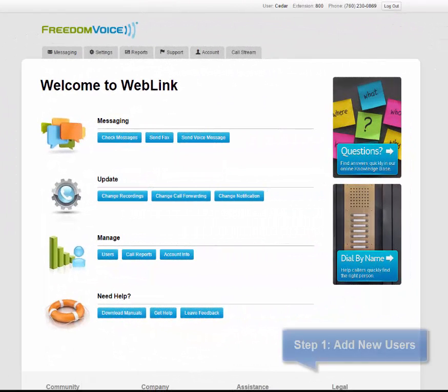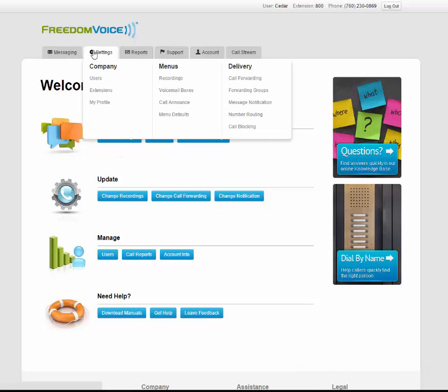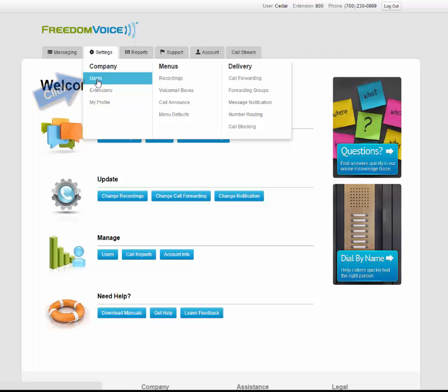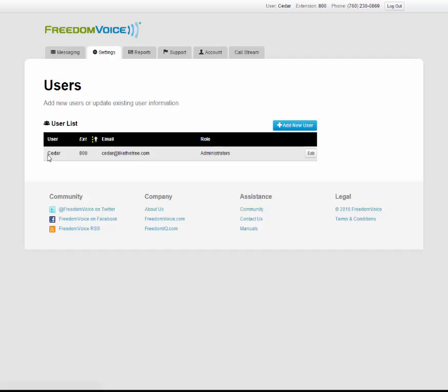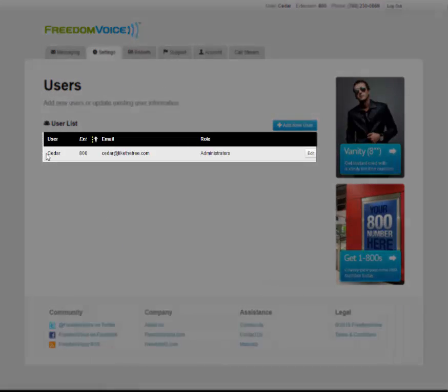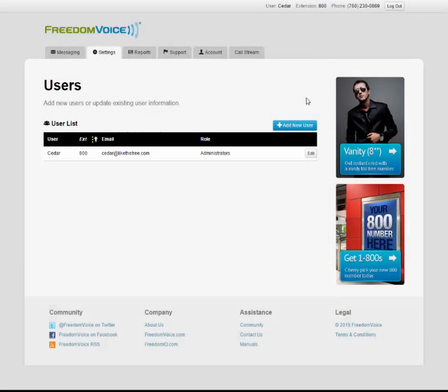Once you've logged into weblink, the first thing we'll do is add new users. From the settings menu, click on users under company. You can see that when you sign up, you are created a default user as an administrator. If you have coworkers or employees, you can add them here.